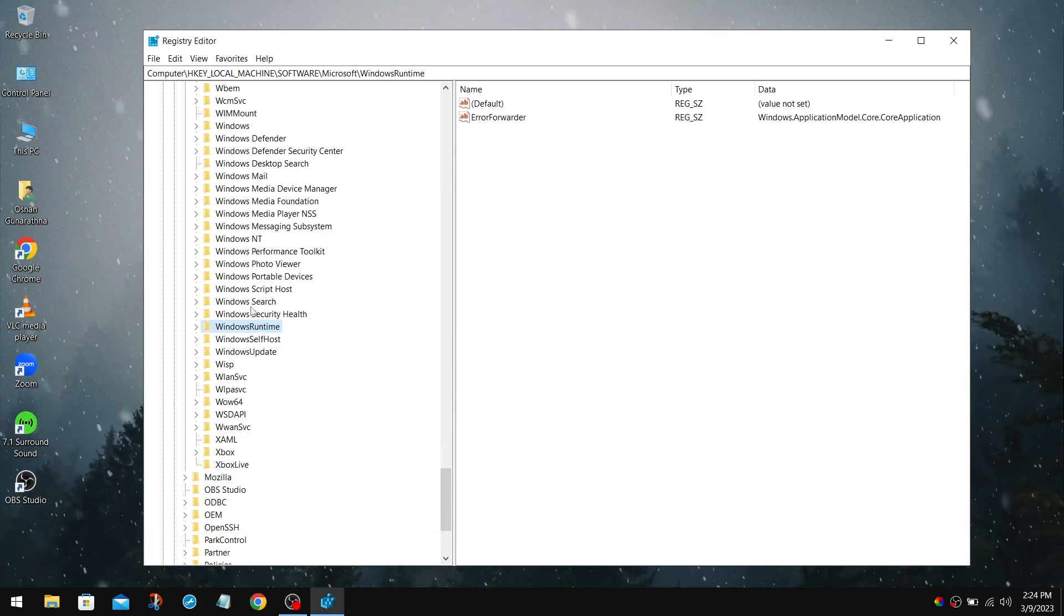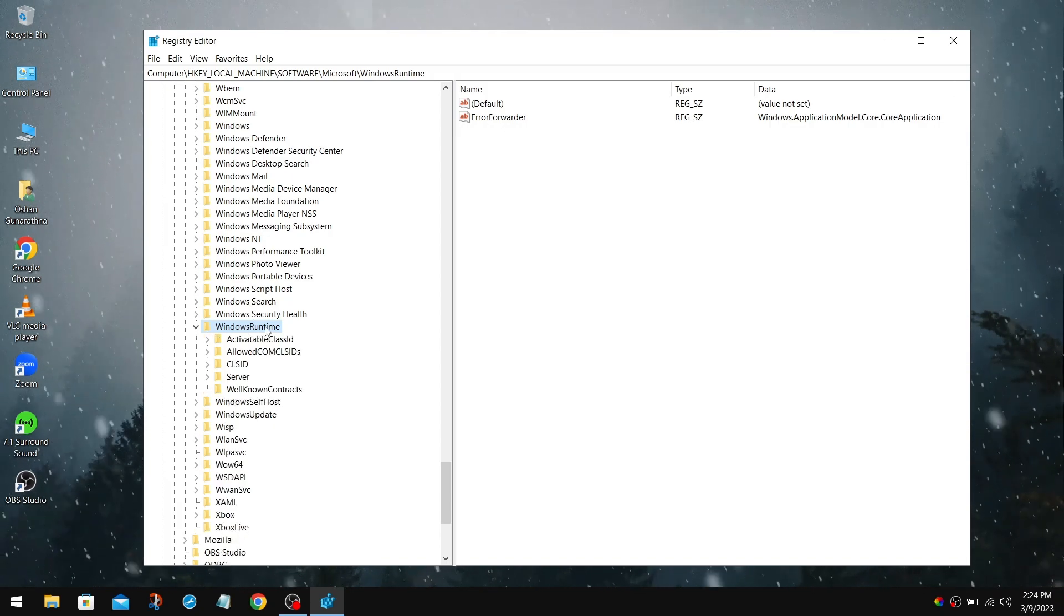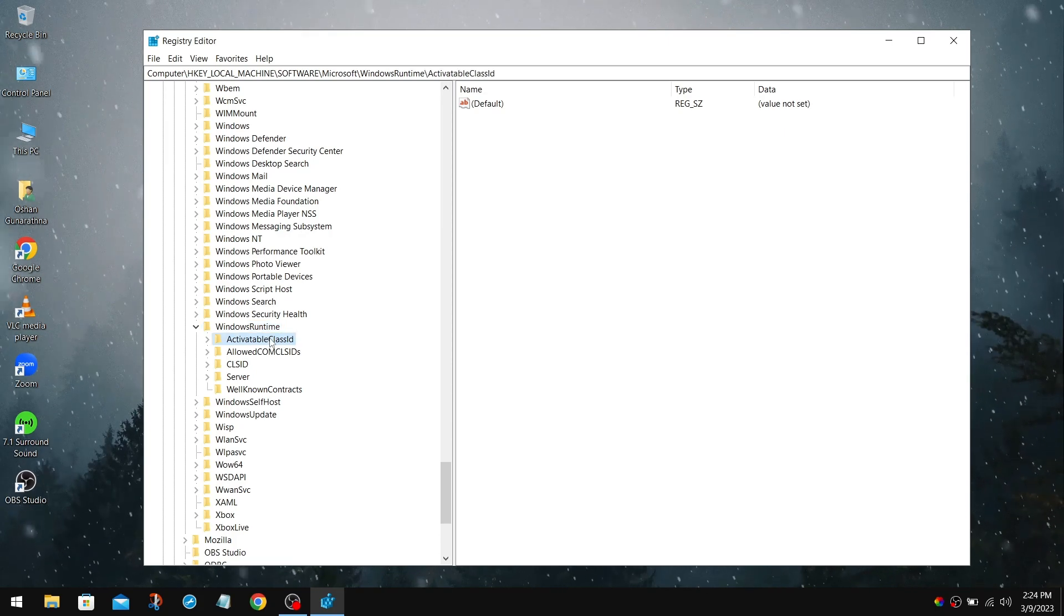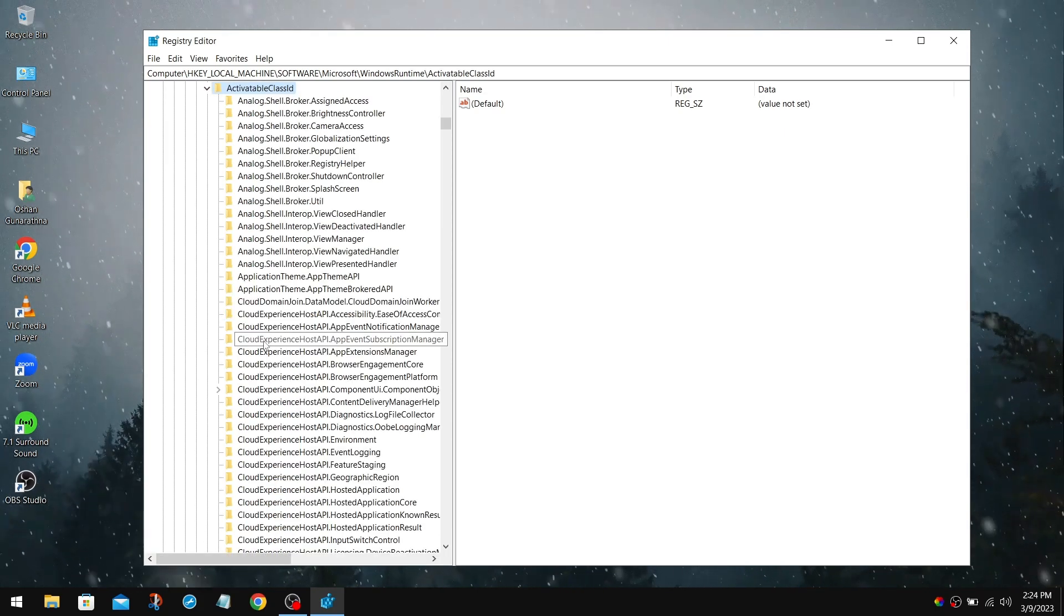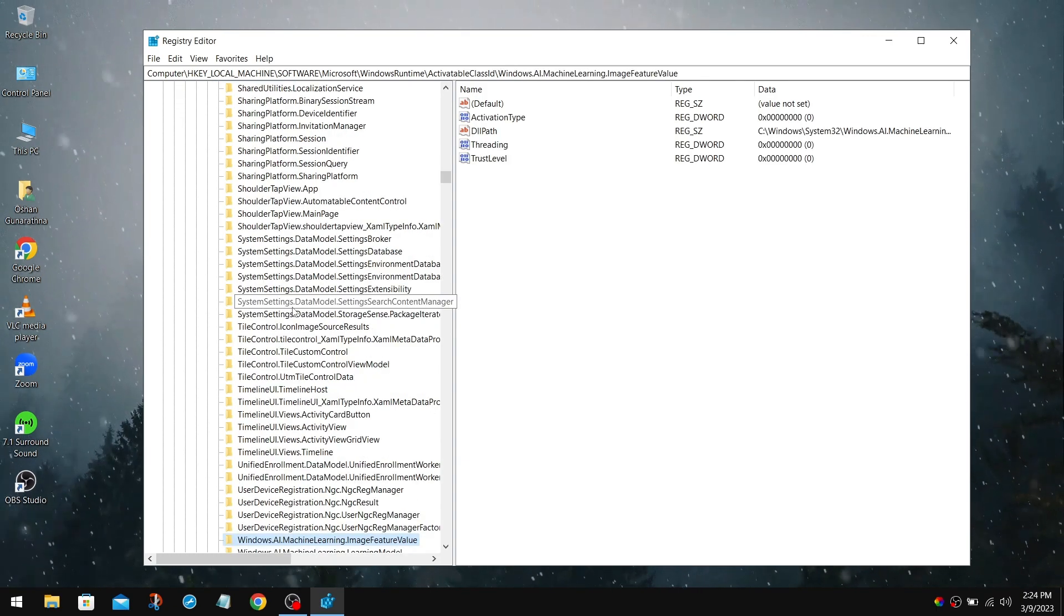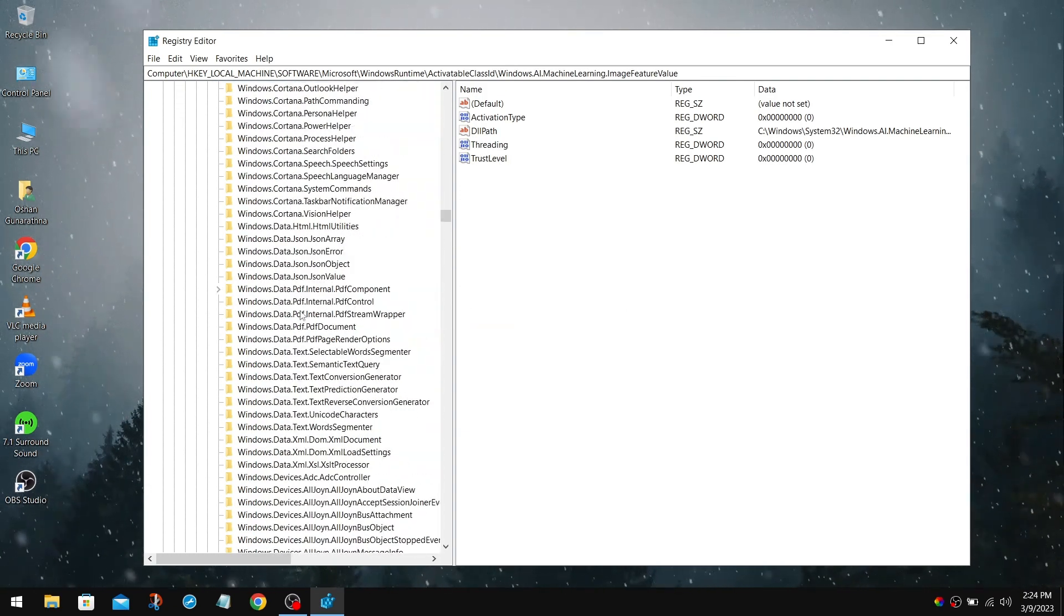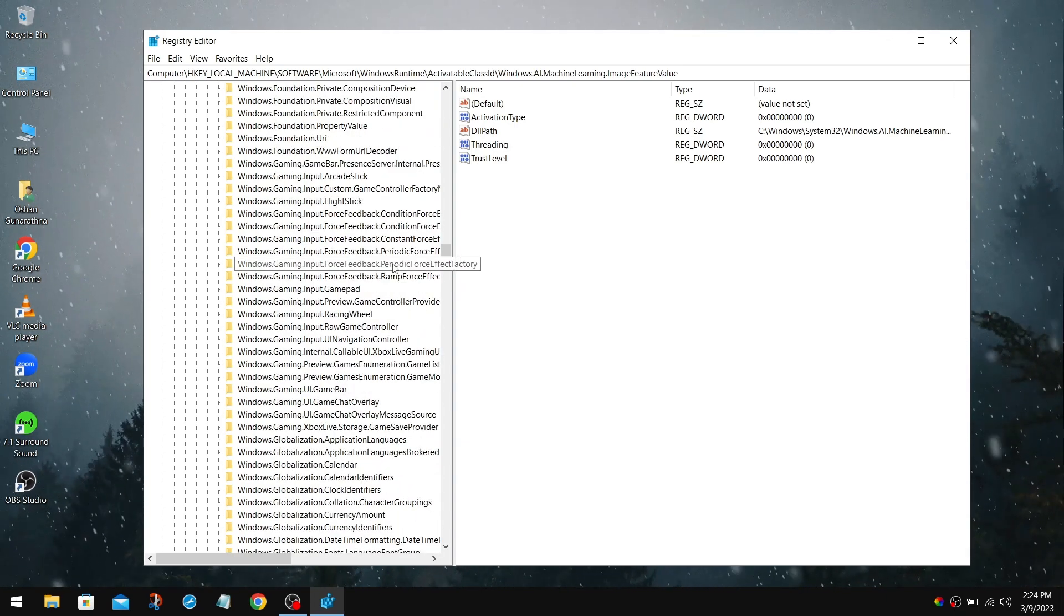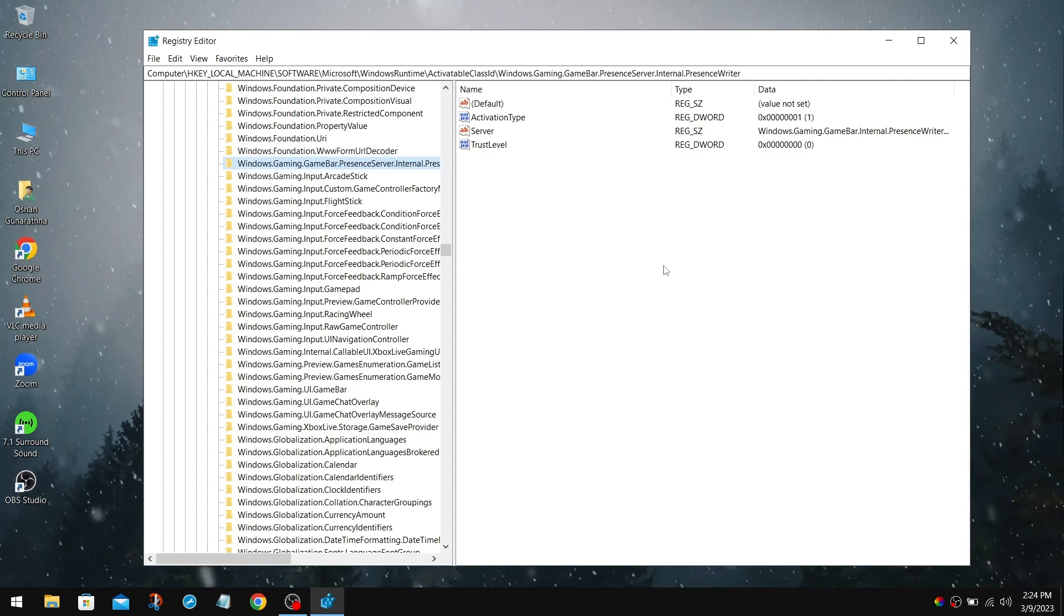Inside of Microsoft, go down to the W section until you find Windows Runtime. Double-click on it. Navigate down to the Activatable Class ID. In here, navigate down to the Windows Gaming section, and we should be able to find Windows.gaming.gamebar. After you find that, click on it.